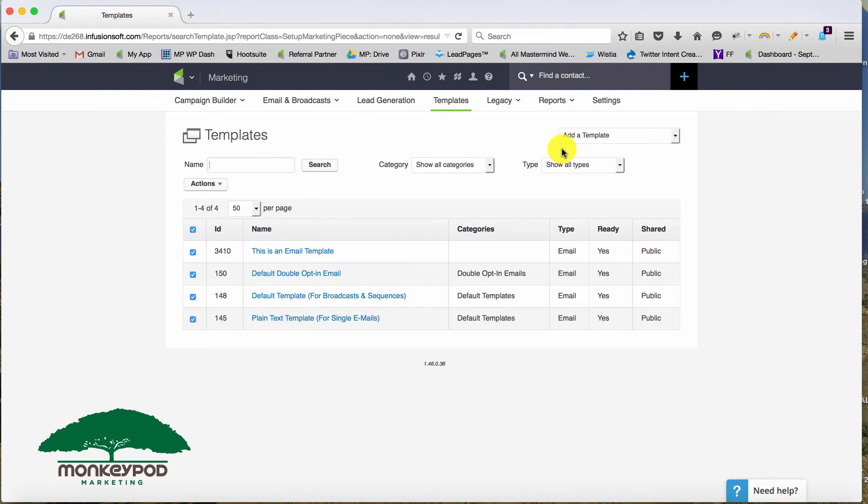Most people use their template library as kind of a folder or a collective library of their drafts. Templates is probably the wrong word for it because oftentimes the finished product lives in here and you actually just grab it and send it out when you're ready.